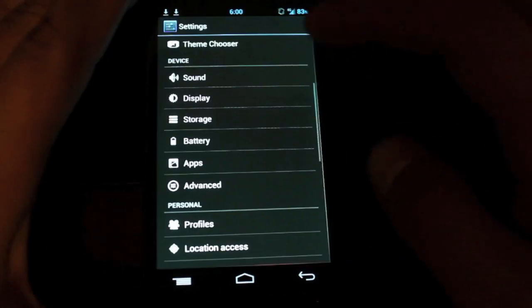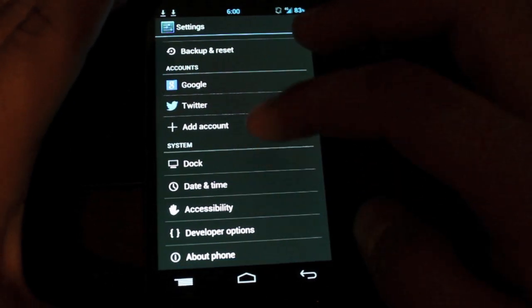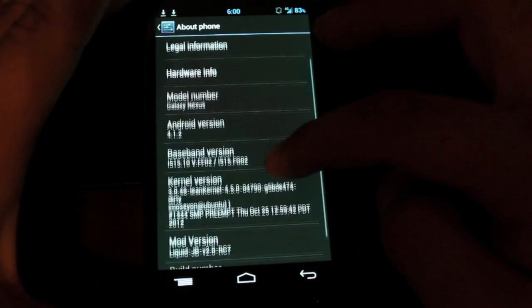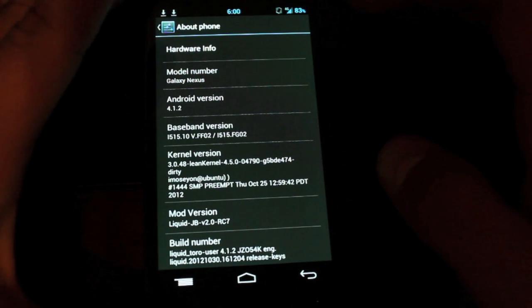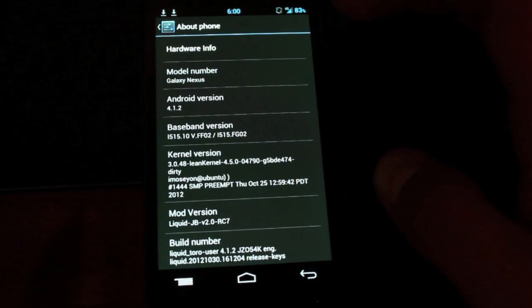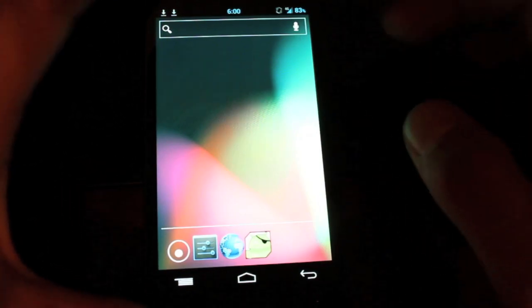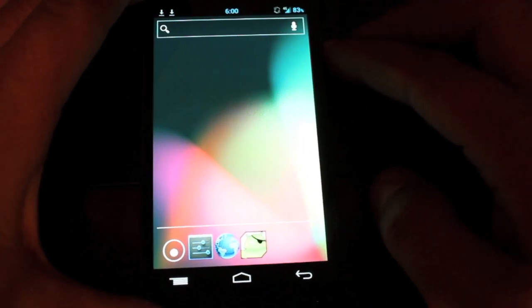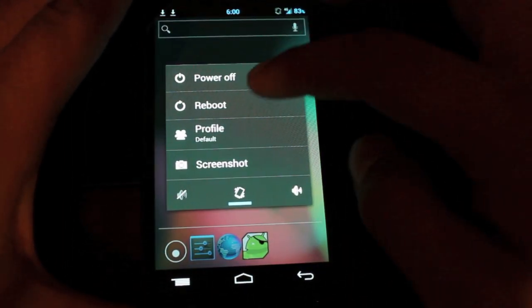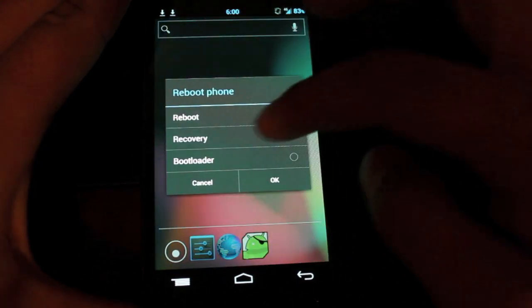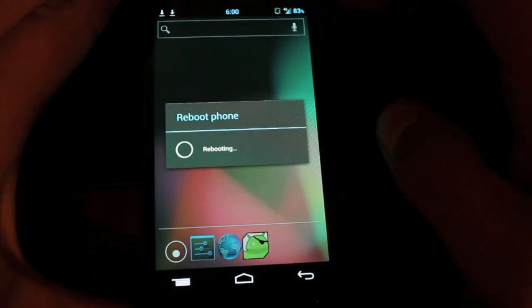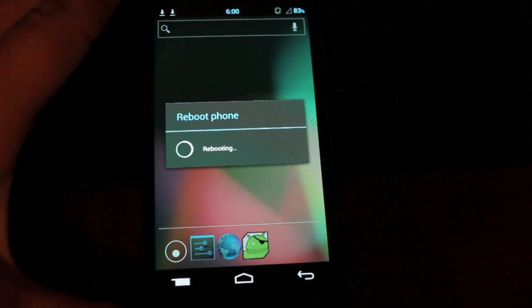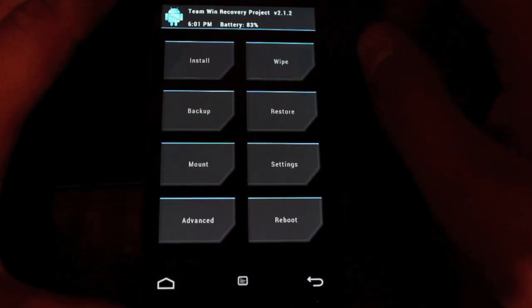I'll just go to settings and show you guys that I am running a custom ROM. So I'm on 4.1.2 and I'm on the Liquid Jellybean 2.0 Release Candidate 7. So what we'll do is we'll go ahead and boot into recovery. As soon as we get this thing installed, I'll show you guys a few new features in 4.2. We'll reboot into recovery, Clockwork Mod Recovery or Team Win Recovery Project. Either of those will be fine.